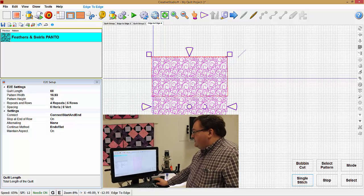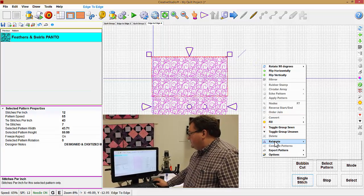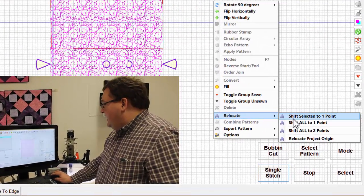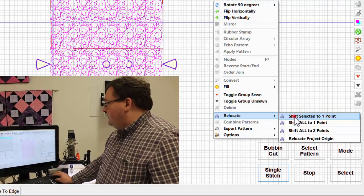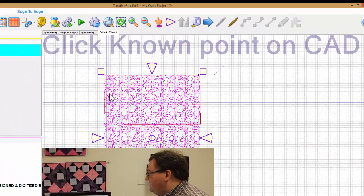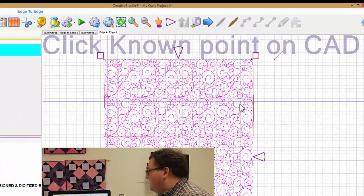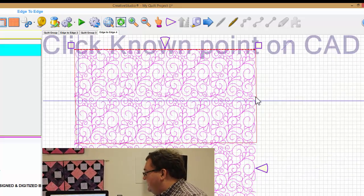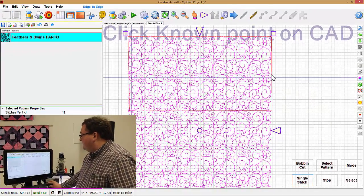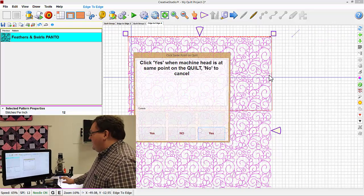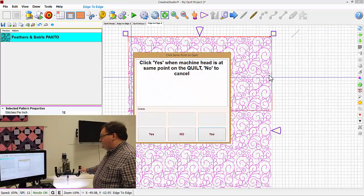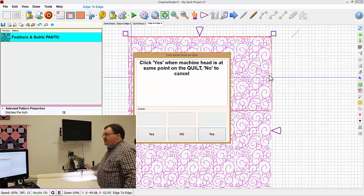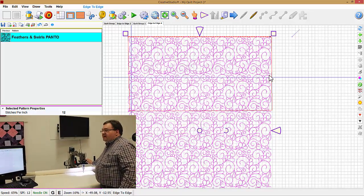With a right click, I can go to relocate and shift selected to one point. And it'll say click the known point on the CAD. Maybe all you were trying to do was to roll the quilt up, and you click this point. And then it says click yes when machine is at the same point. But for some reason you weren't real accurate about how you selected that point.